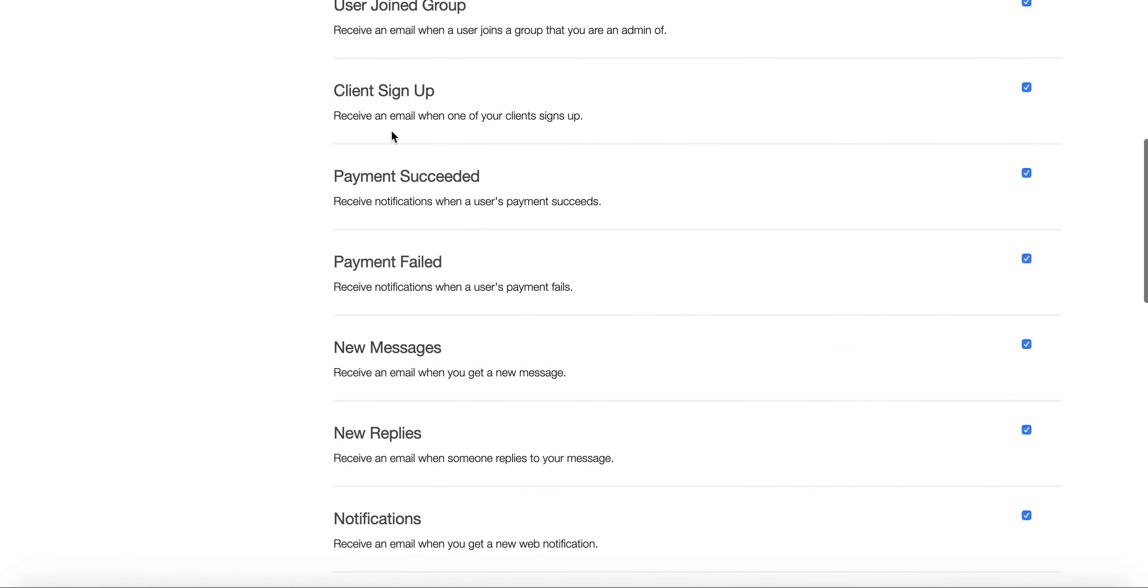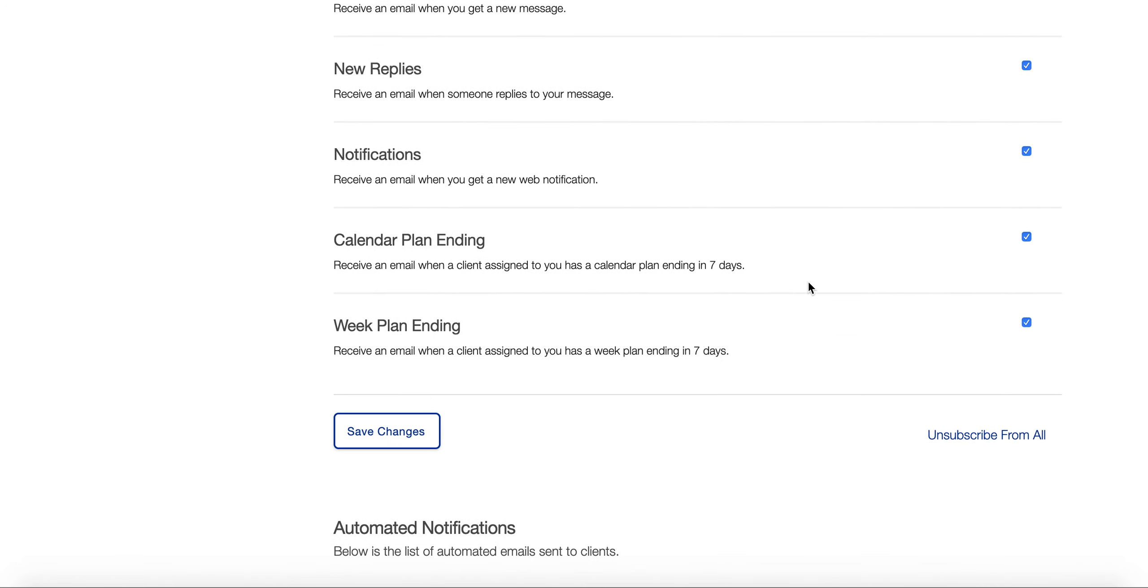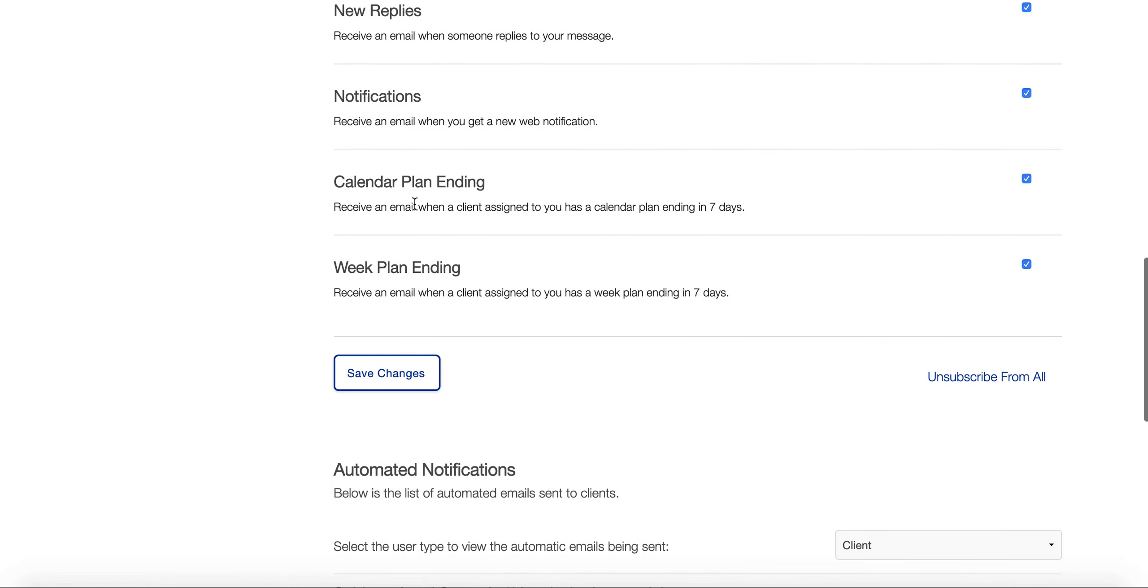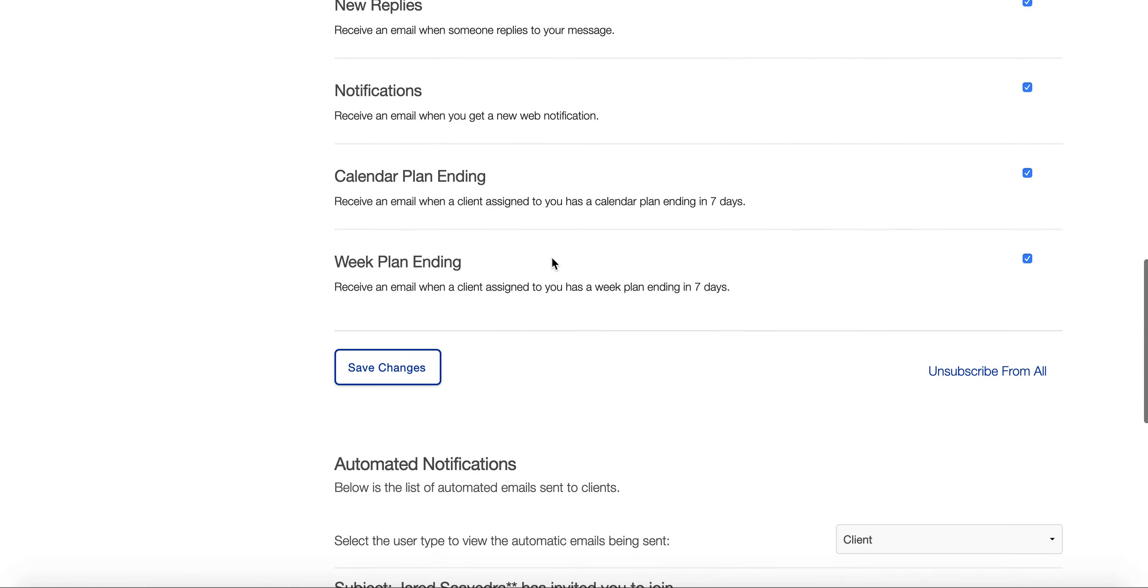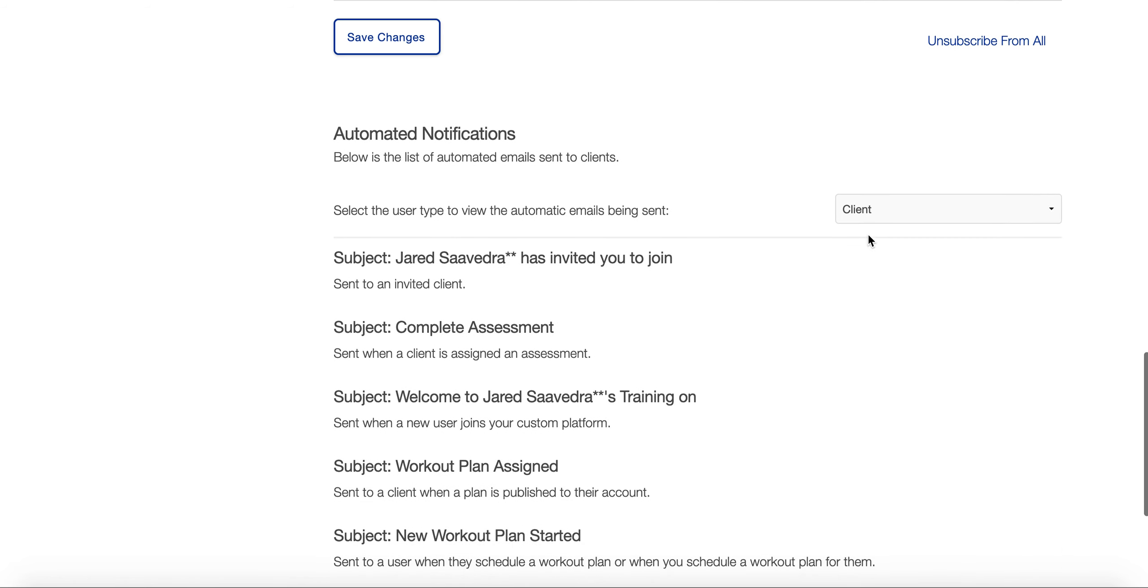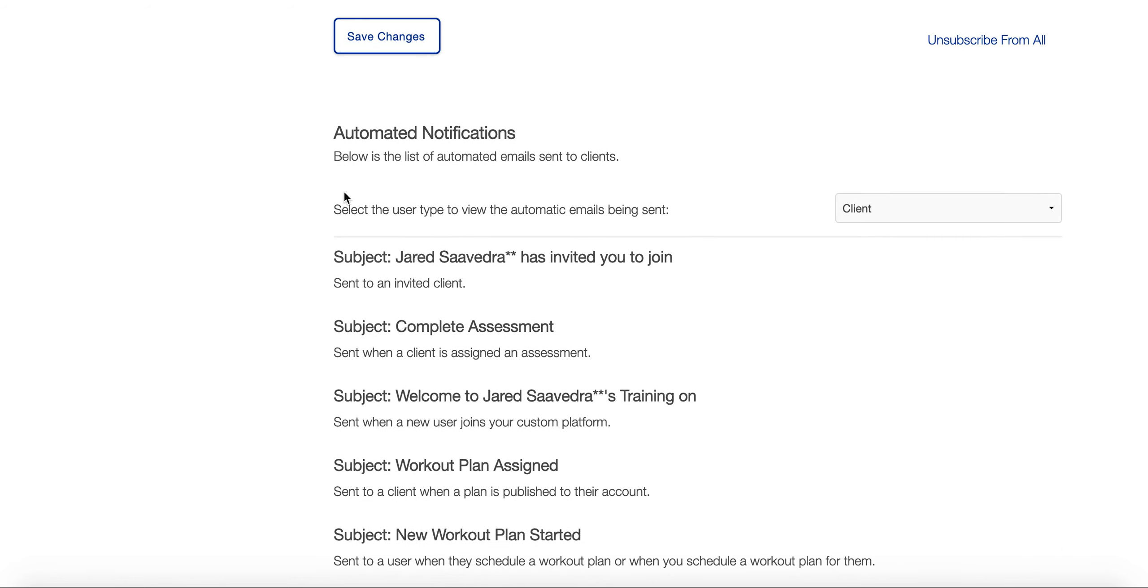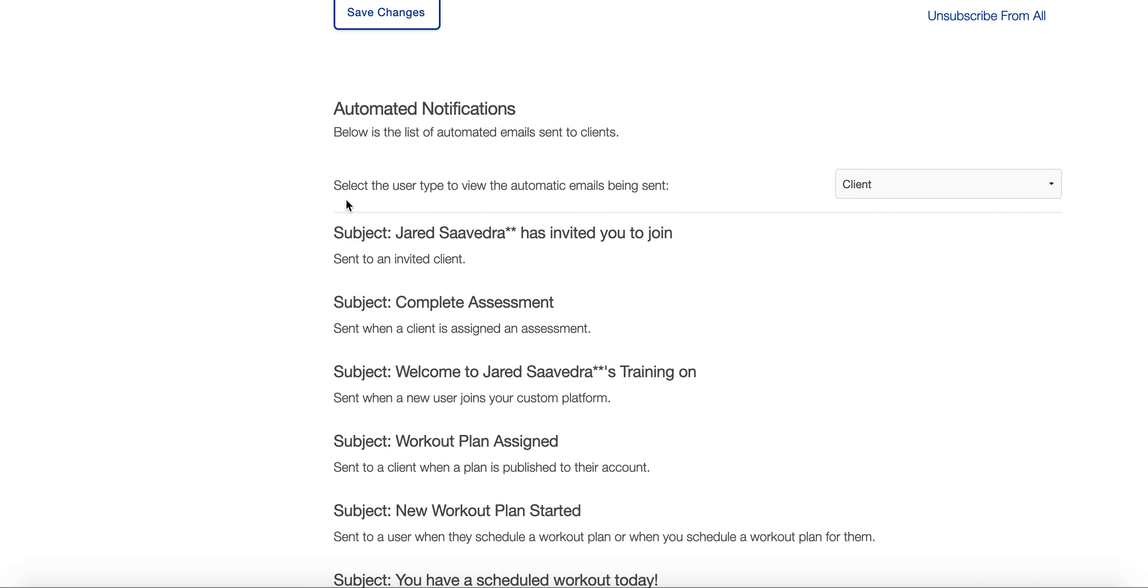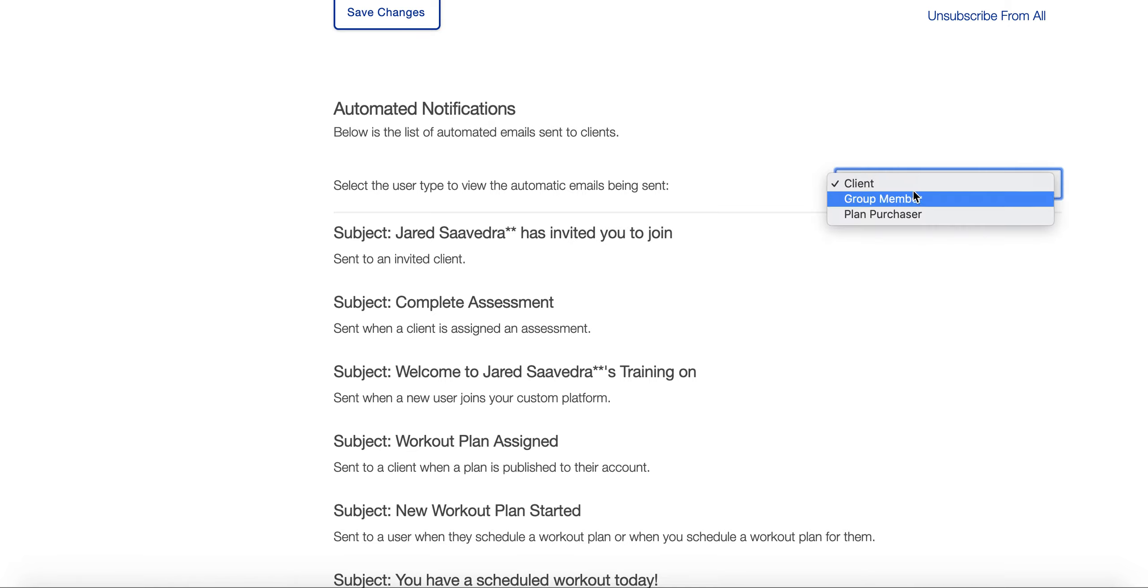Once they sign up, replies, notifications, calendar, plan ending—just check these boxes if you want to be notified. Also, for these automated notifications, you can have it send to a client, group member, or plan purchaser.